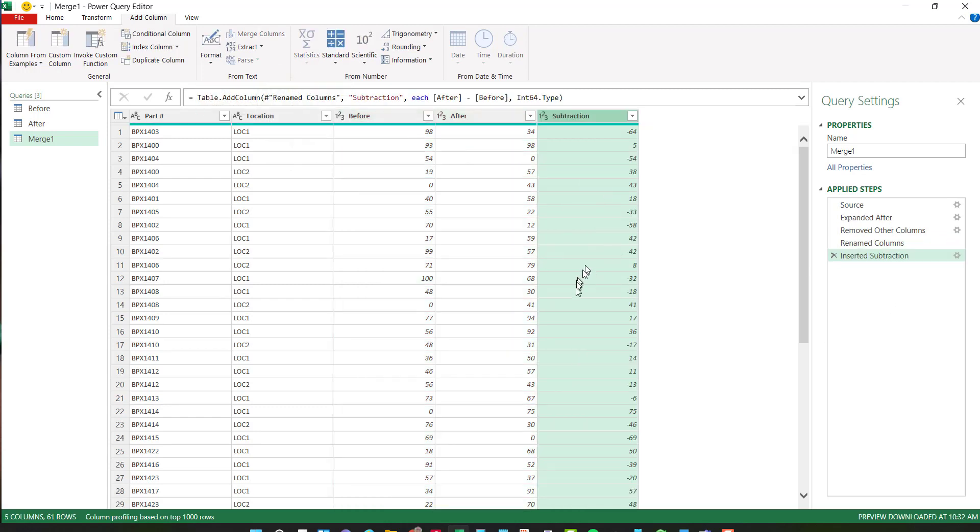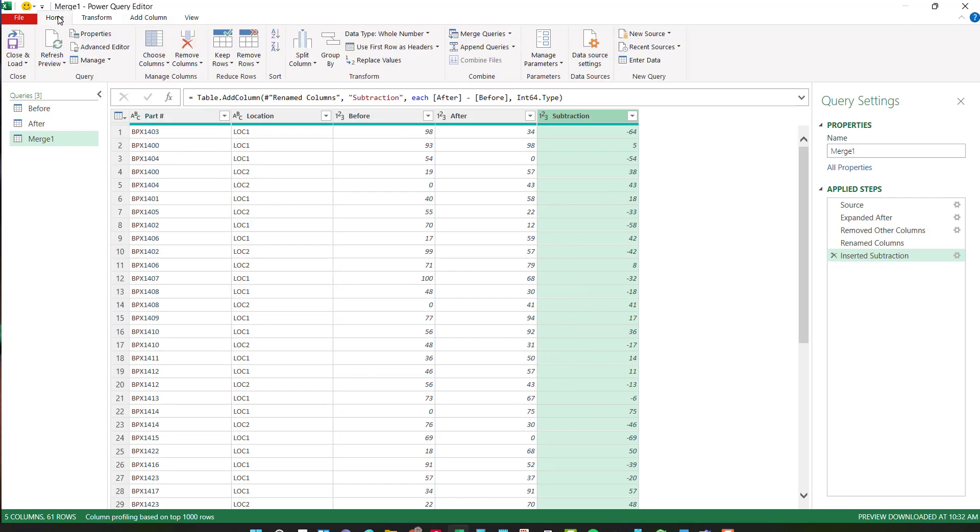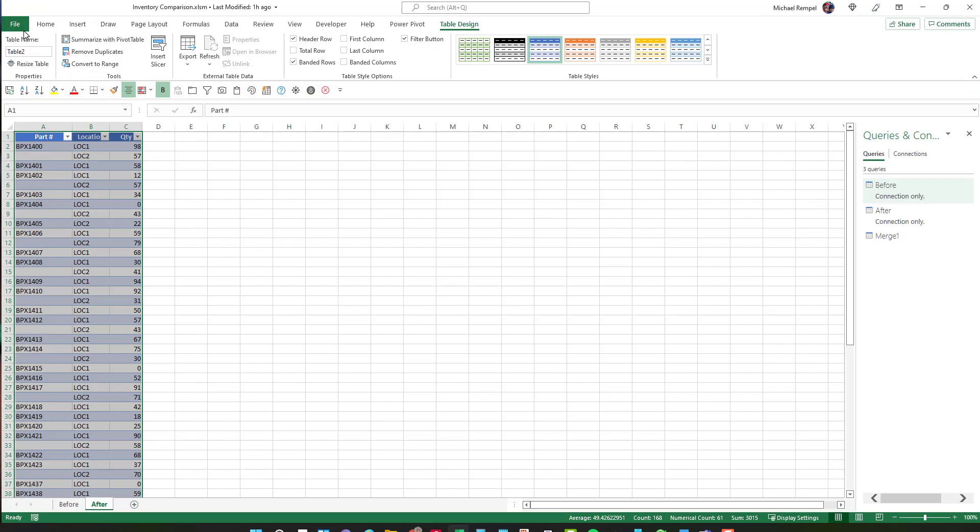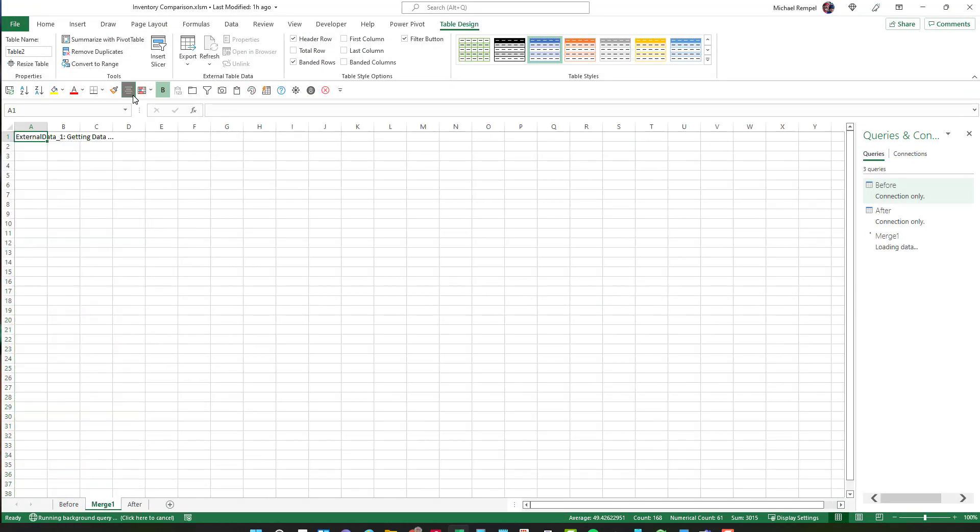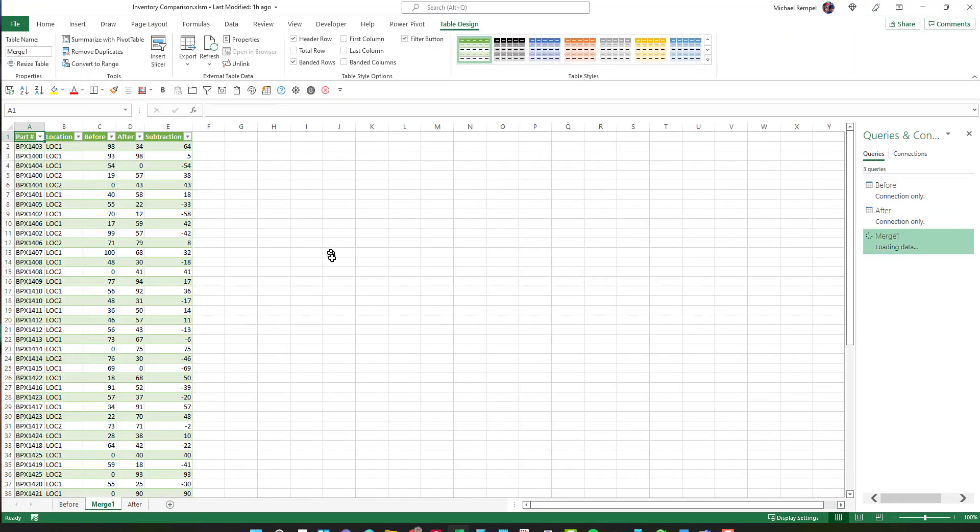Now I can go to my home tab and instead of close and load to, I can just click on the top and just load it to my file. And there is the final calculations that I have.